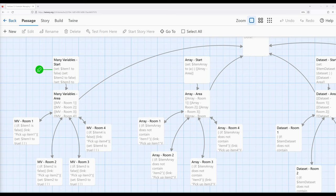The reader or player needs to do something, and once they've done all those things — collected something or talked to a certain number of people — they can leave the area or otherwise progress the story. We're going to prepare four different approaches for setting this up: three using data structures, and one using variables.